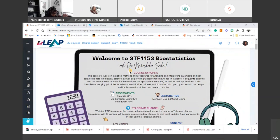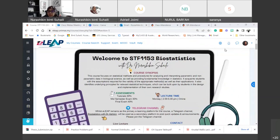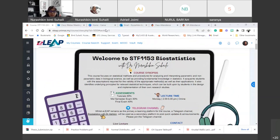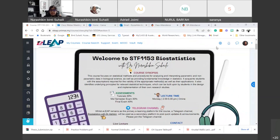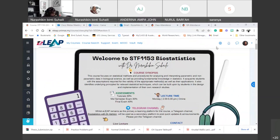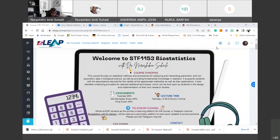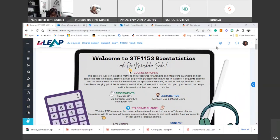Assalamualaikum, good afternoon everyone. Can you hear me? All right, thank you. We are still in LU2. To resume our lecture, we are still in LU2.